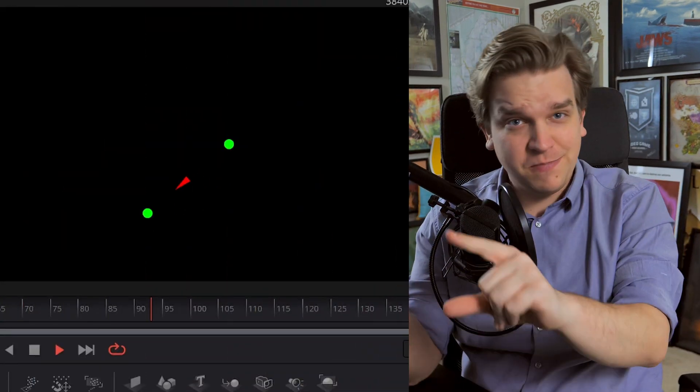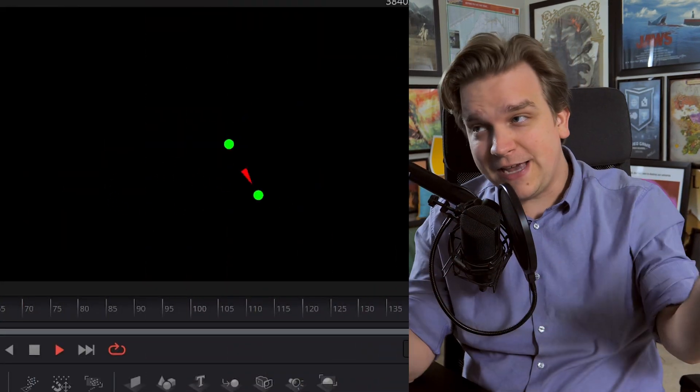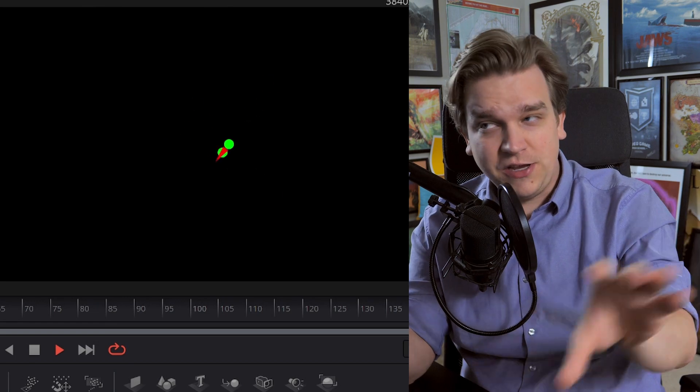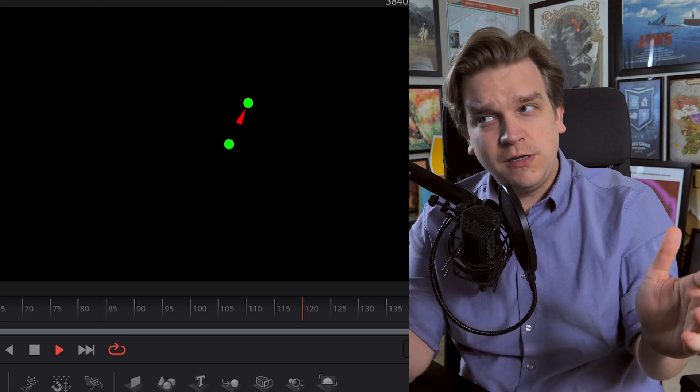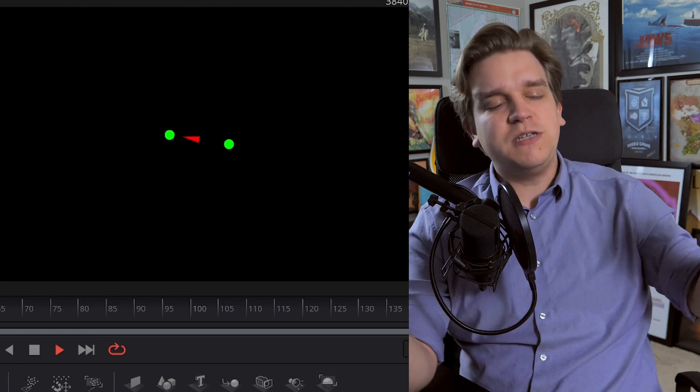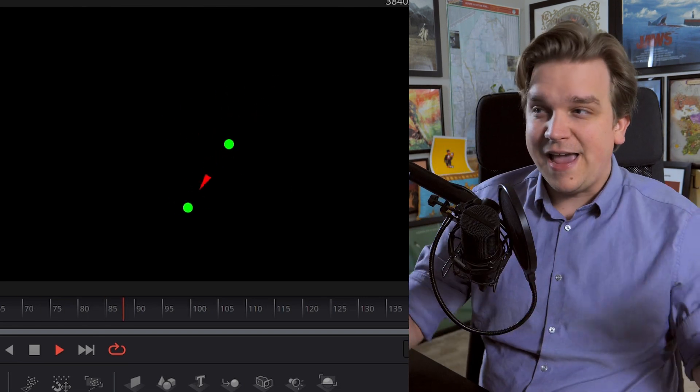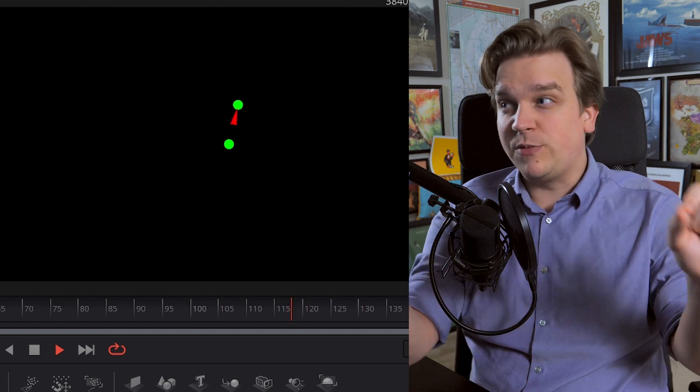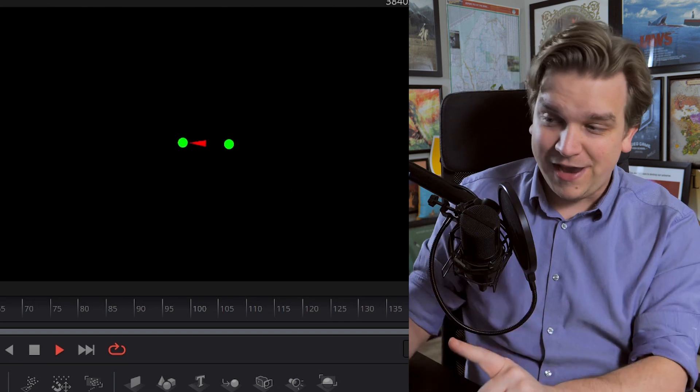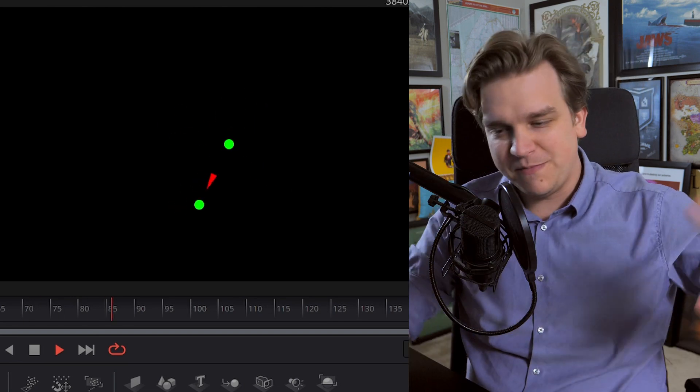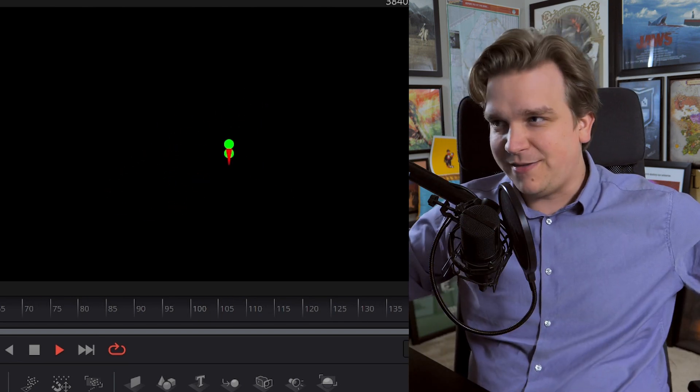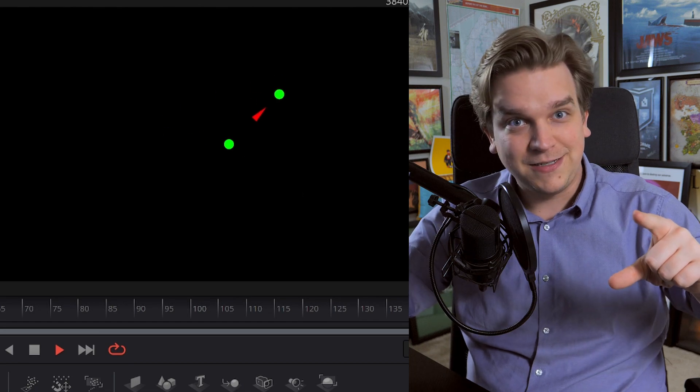In this video, I'm going to show you how to make this in the Fusion page of DaVinci Resolve. What is it? I don't know. Does it do anything useful? No. Does it look cool? I kind of think so. But most importantly, it is an amazing example of some really cool modifiers in the Fusion page. And if you don't know what a modifier is, great. I'm going to talk about that and show you how to make this.